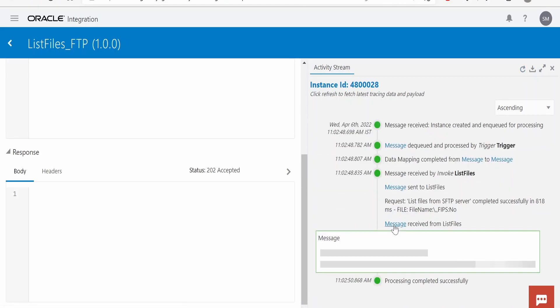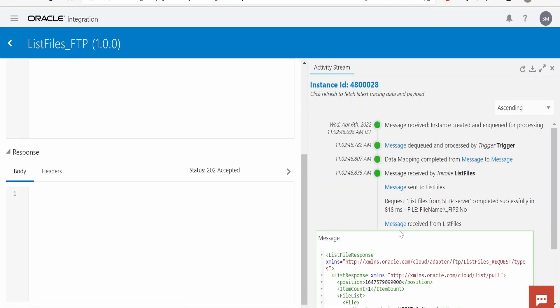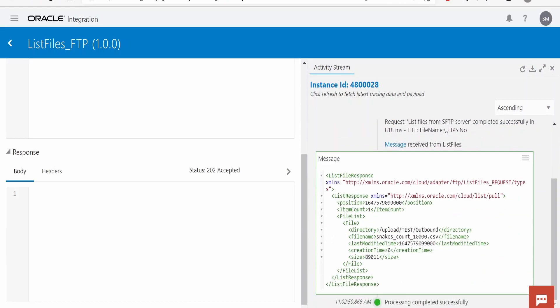Expand the message received from list file. If you click on this, you will see there is an item count of 1 and this is the file name. Like this, we can list the files present in a particular directory.